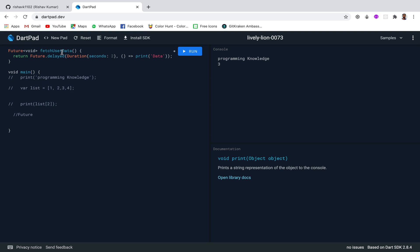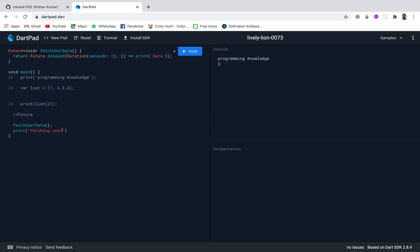After that I will call this method fetchUserData, and then add a print statement saying 'fetching user data'. When we run this, we can see 'fetching user data' is printed first and then 'data'. But according to the order in code, fetchUserData was called first, so 'data' should print first. This means our delay function is working correctly.